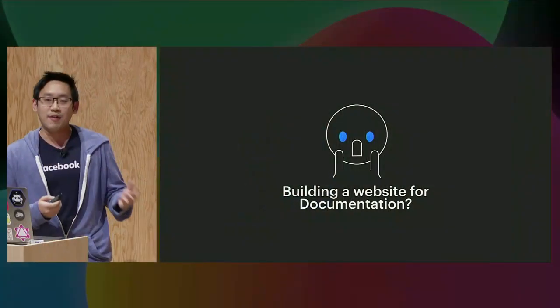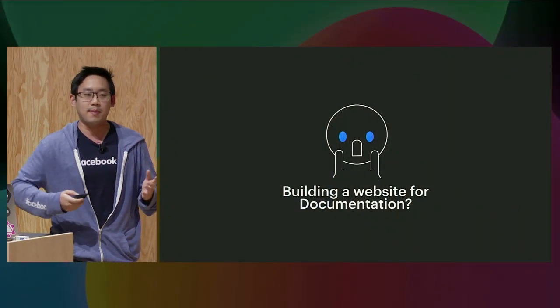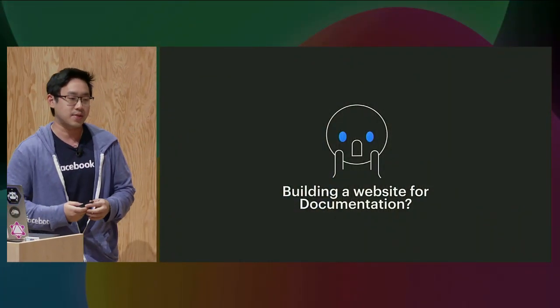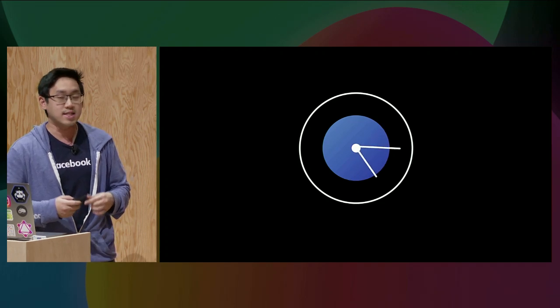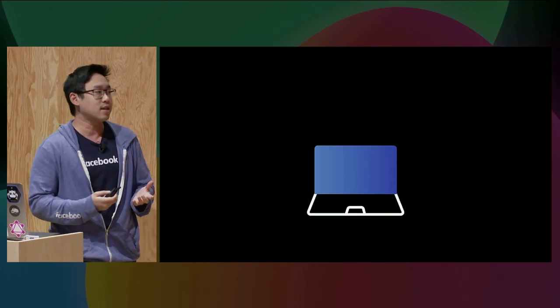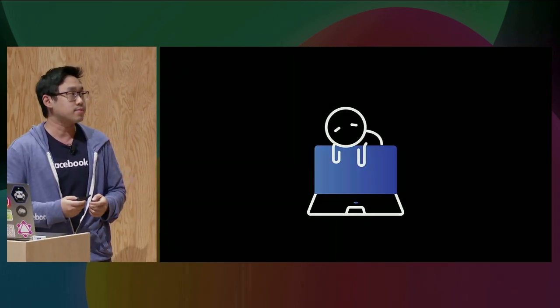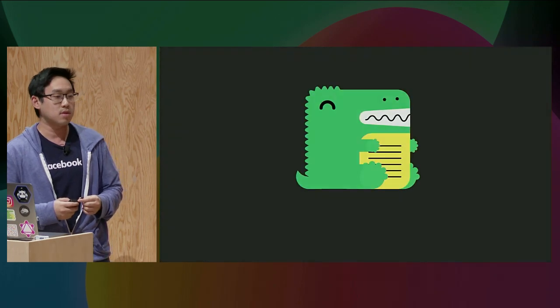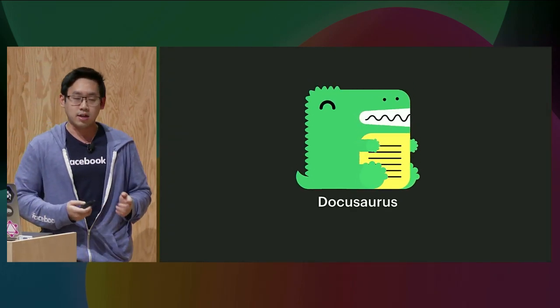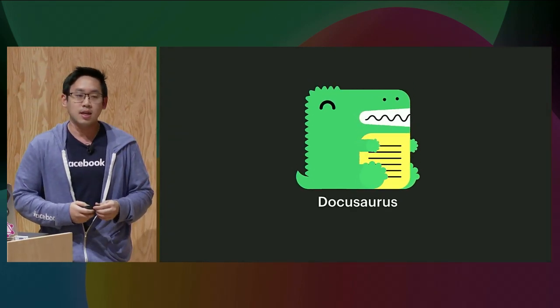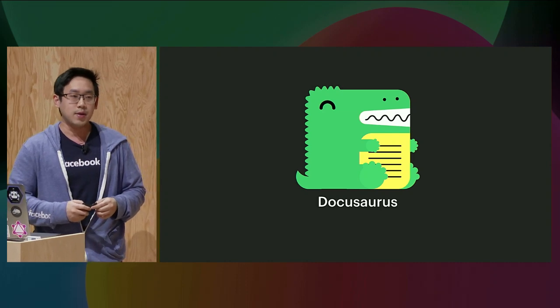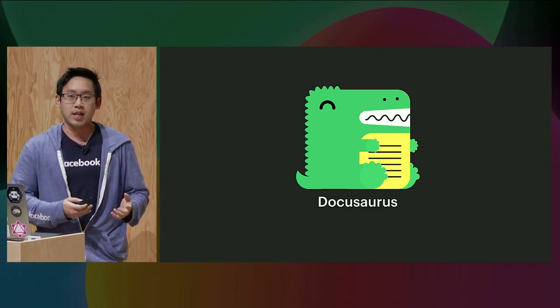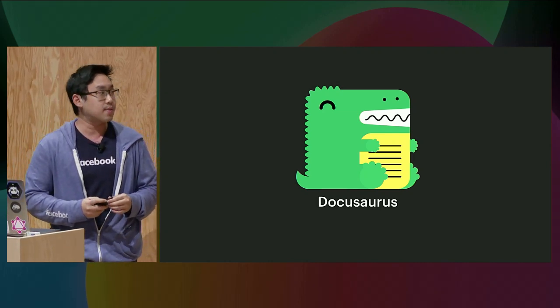So this is how I feel every time I have to build a website for my projects. It's time consuming and I get frustrated very easily. Introducing DocuSaurus. DocuSaurus is a static site generator to help you easily build websites.